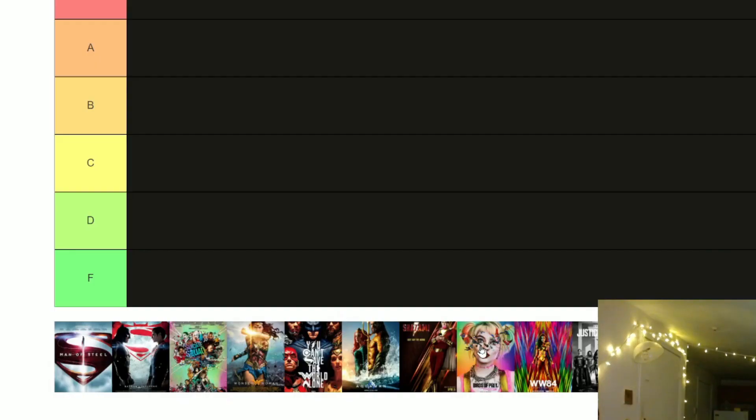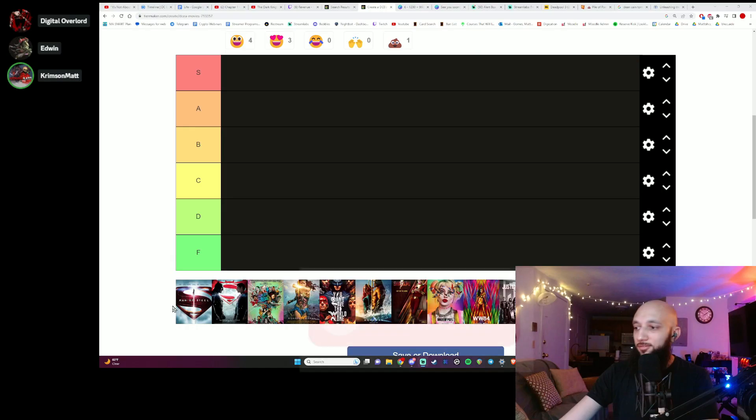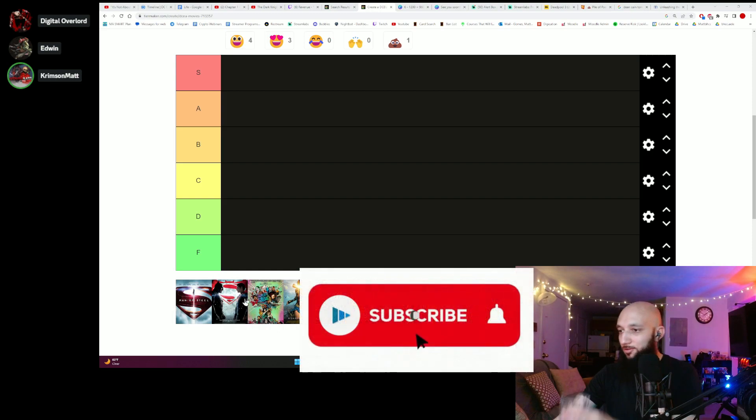Okay, so this is the order of when they came out. There's no Flash, but we can pretend and just add it in wherever.